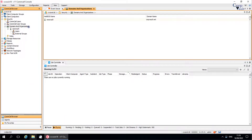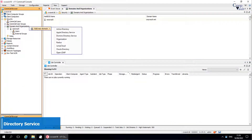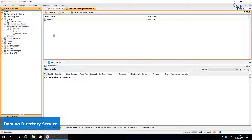The next Domain Controller to discuss is Domino Directory Service. We do not have Domino Directory Service in our environment to show the configuration, but we will discuss each option as detailed as we can.